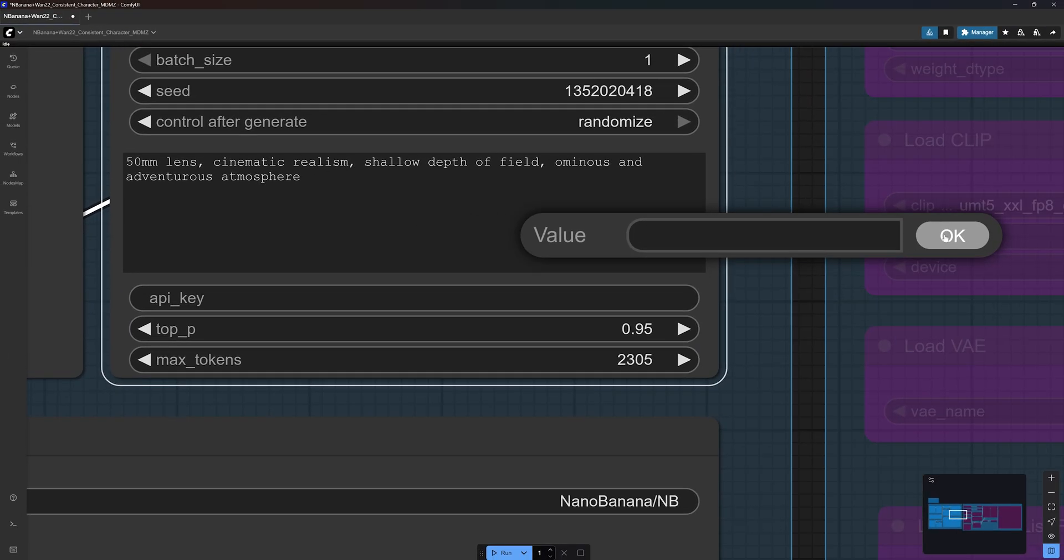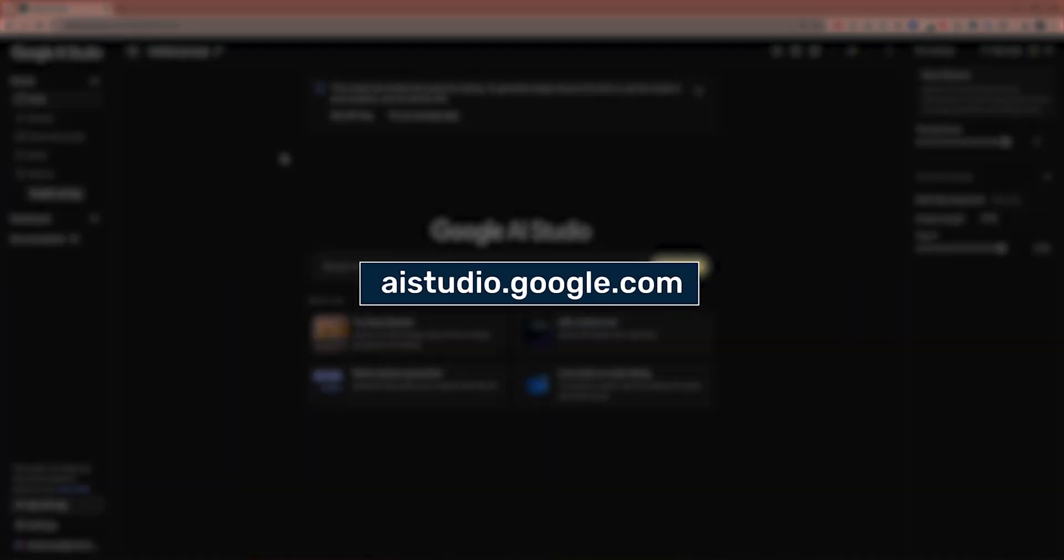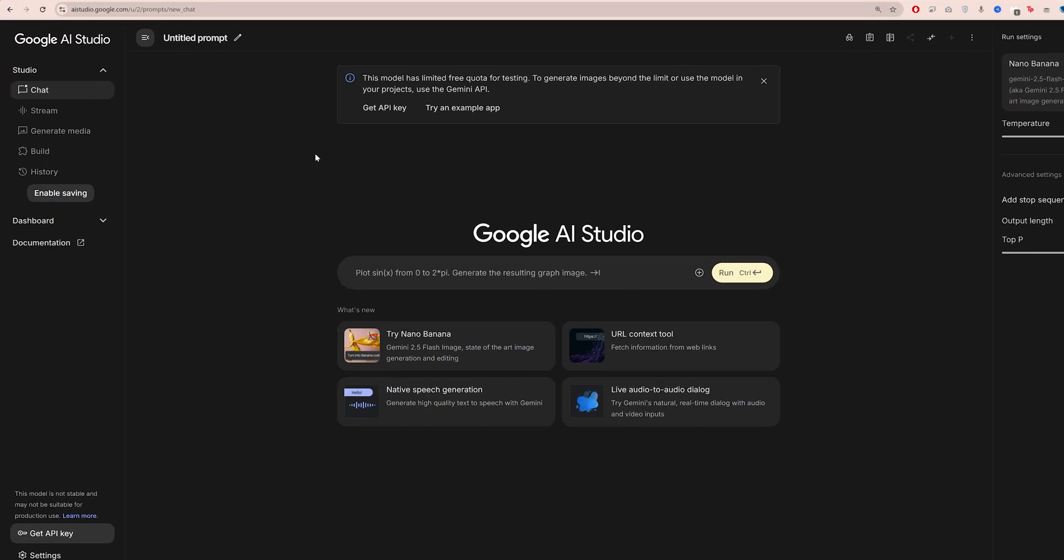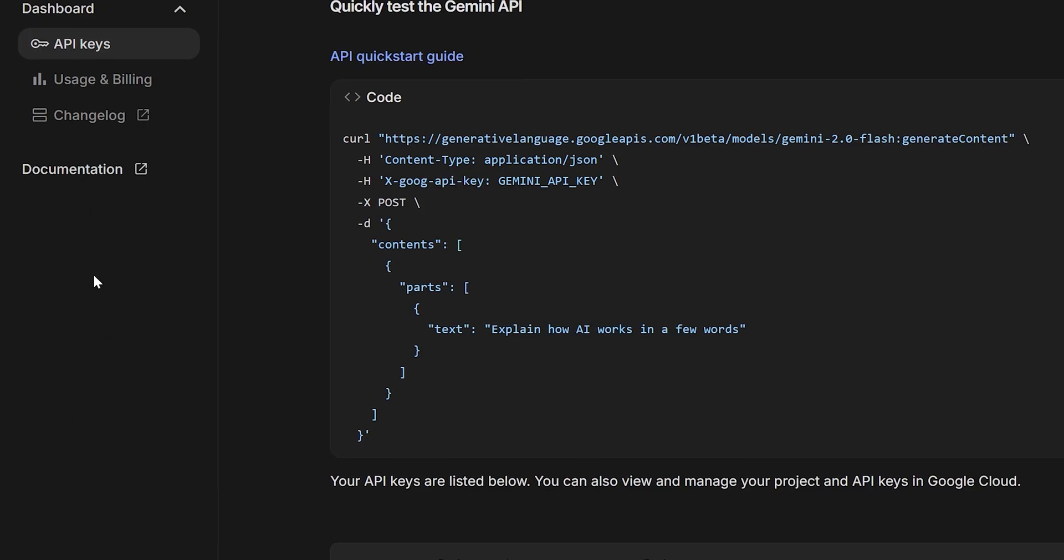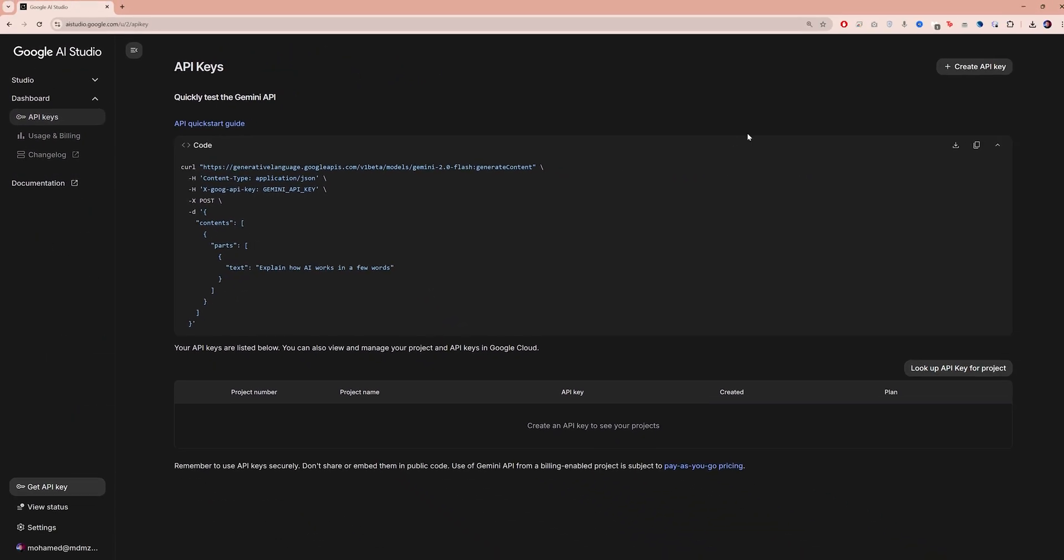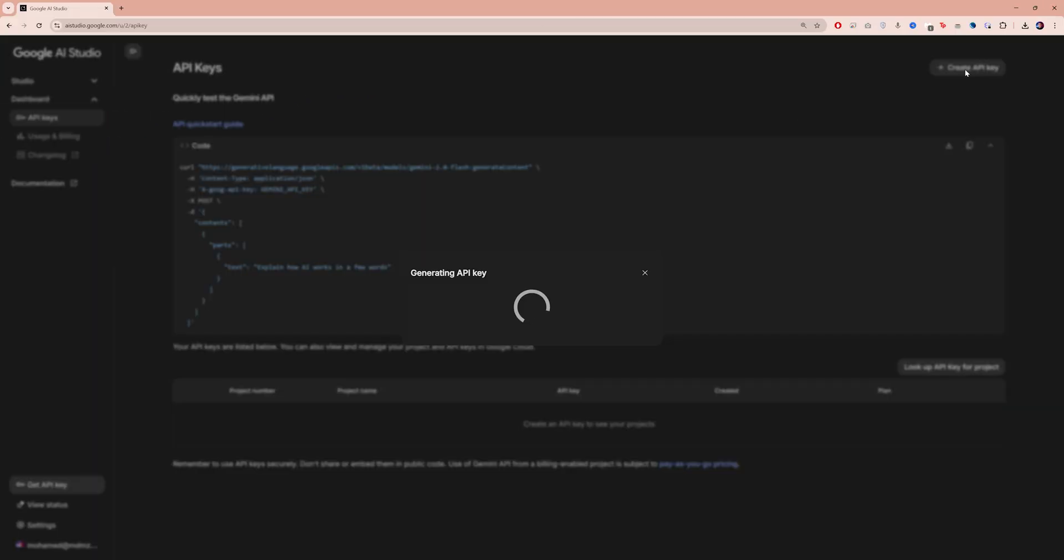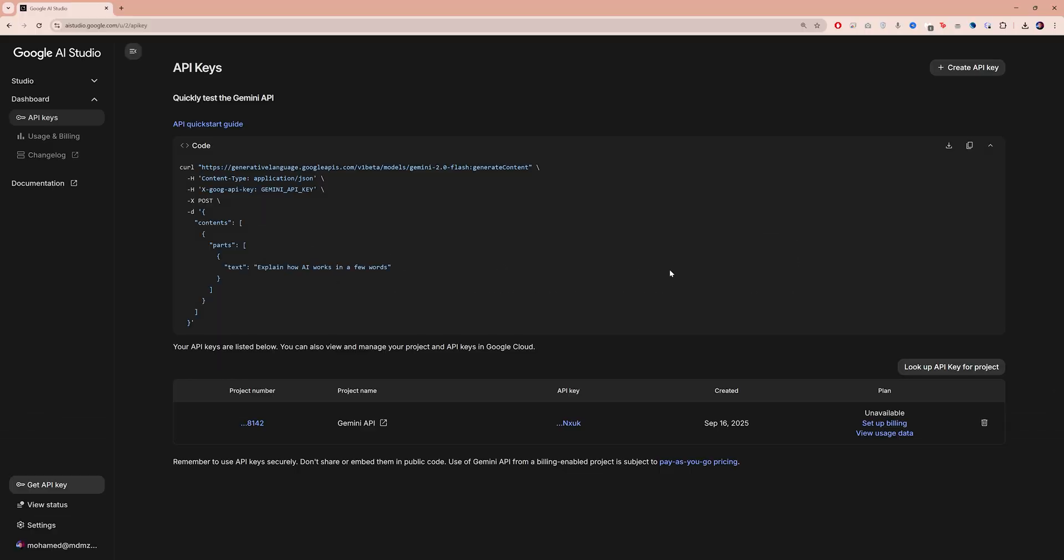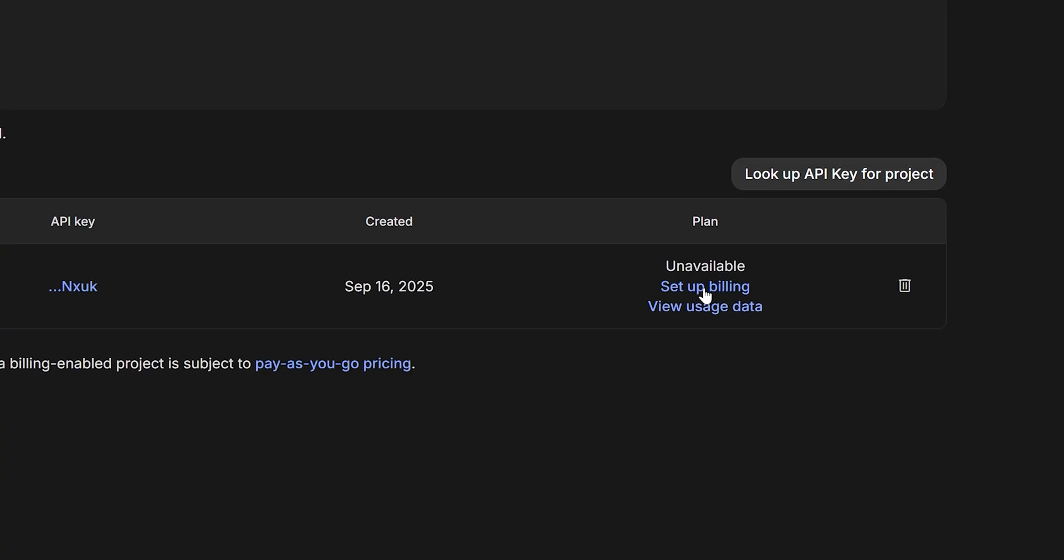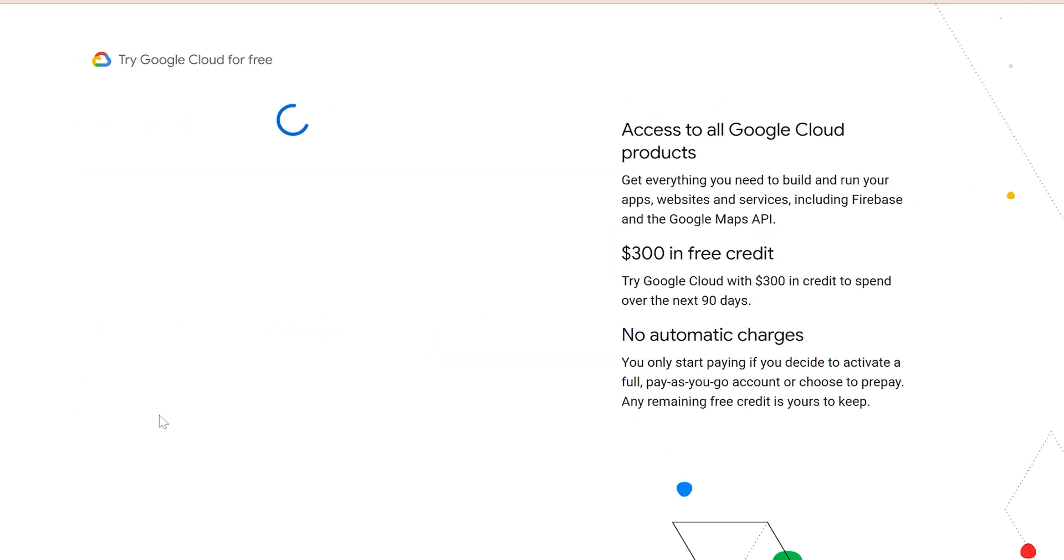To get your own API key, go to aistudio.google.com. On the left side menu, open dashboard, then click on API keys. Click on create API key and wait a few seconds for your key to be generated. Click on copy. But before you can use the key, you must click on set up billing and follow the steps. Here you will need to confirm some account information and add a payment method.